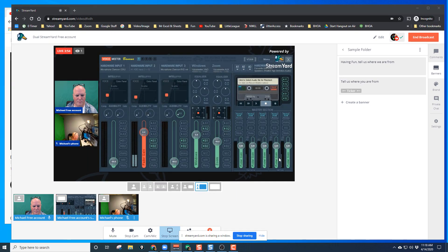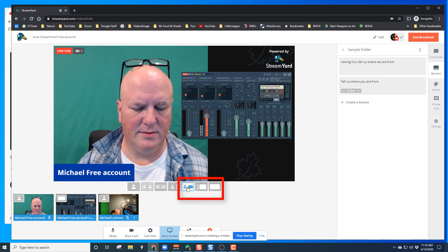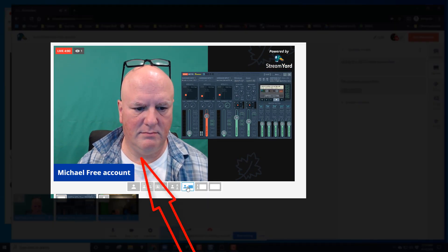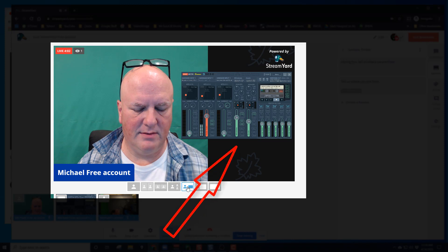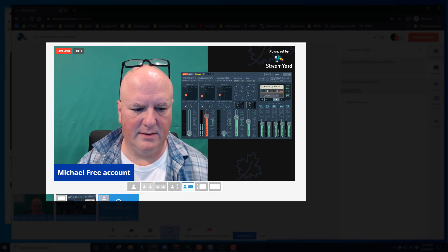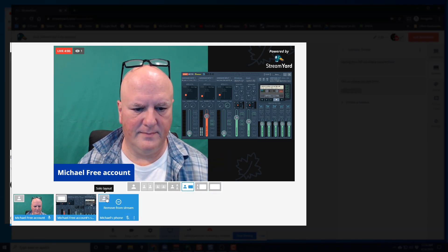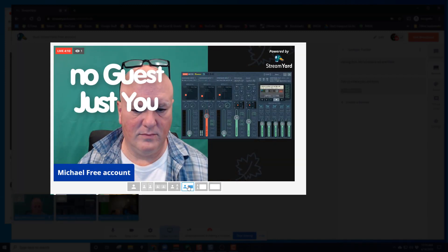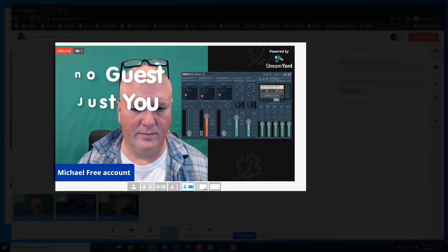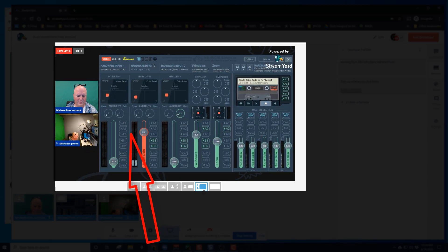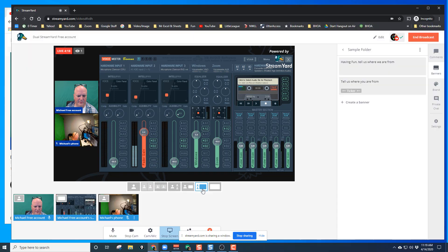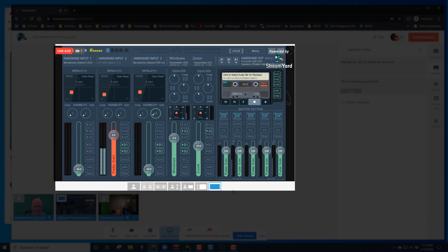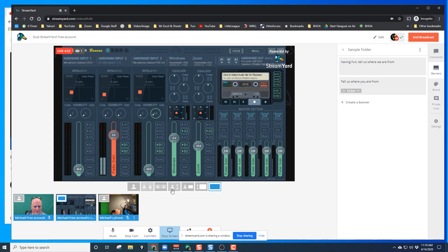Now we have some choices. When we do a screen share, it takes you to this layout: the host is in the big screen with a little side image of the screen share. If you choose your guest, they can't be in there right now. The next layout puts everybody off to the left-hand side with a bigger screen of your screen share. And then full-page, full screen share is the last choice you have.